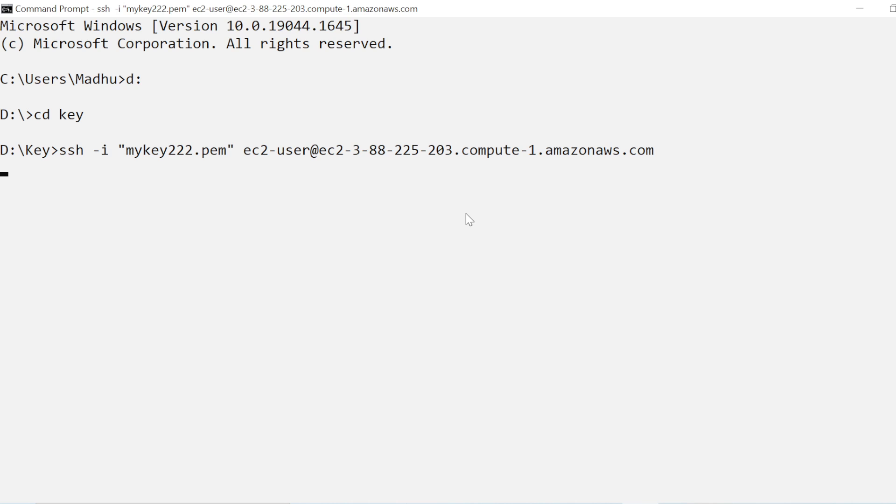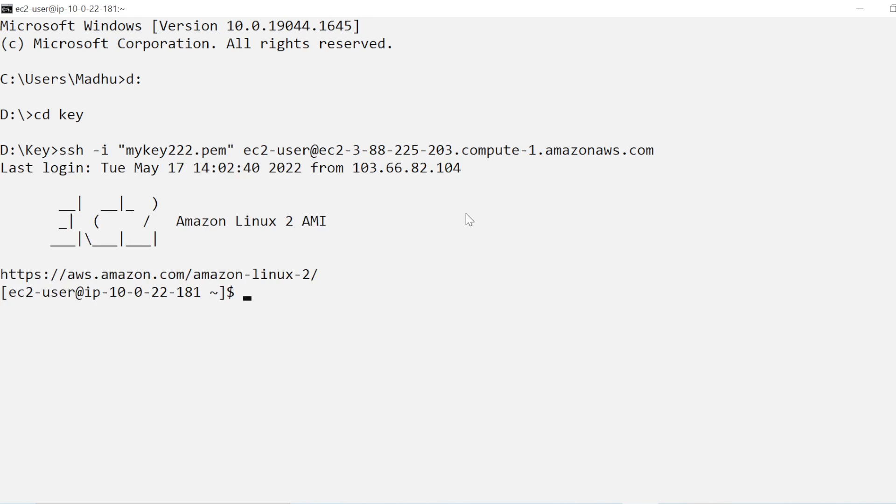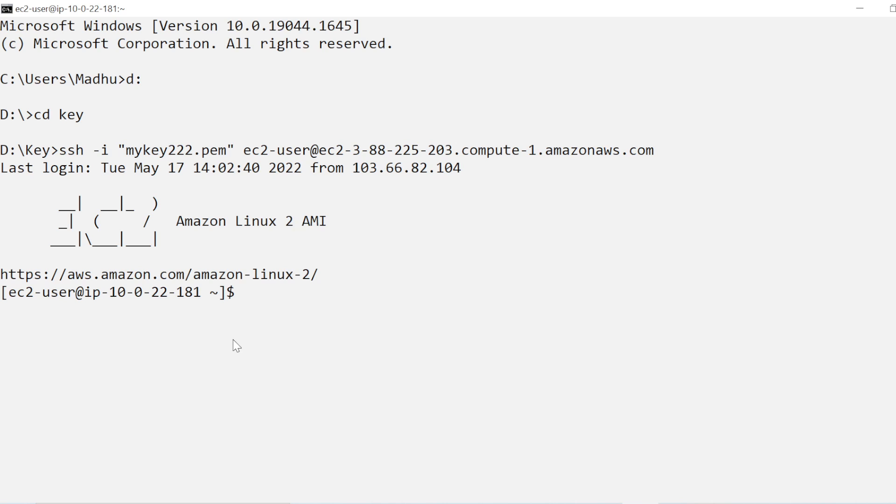And you will have to wait for a few seconds and your instance will be connected. So if you can see, your EC2 instance which is Amazon Linux 2 is already connected in your system.